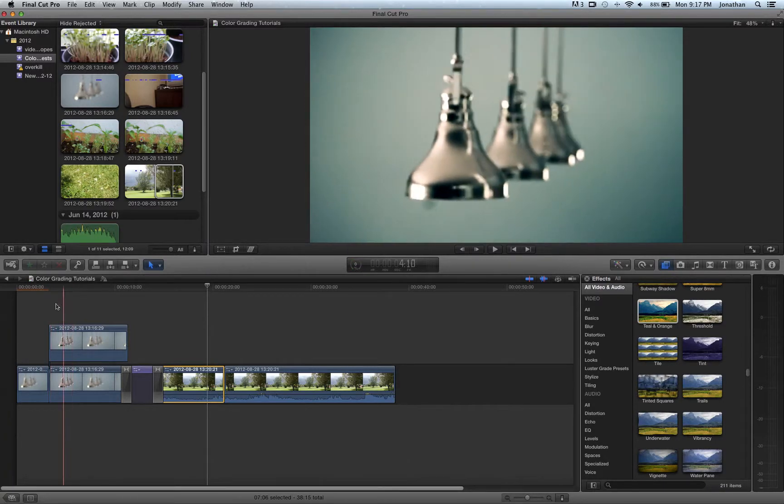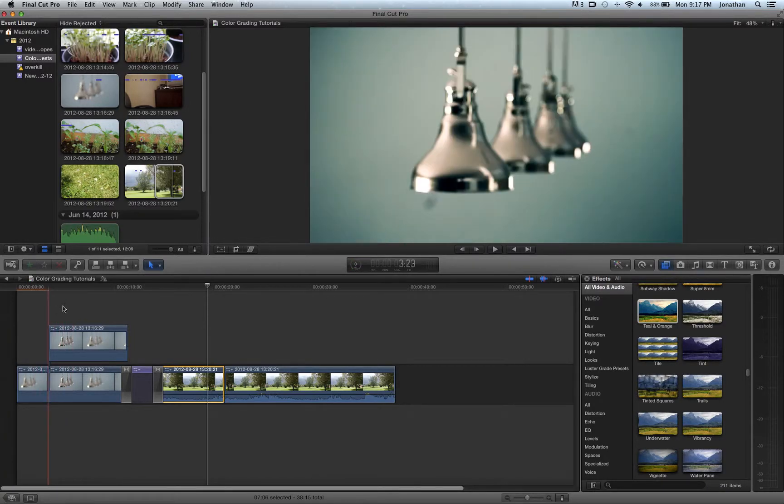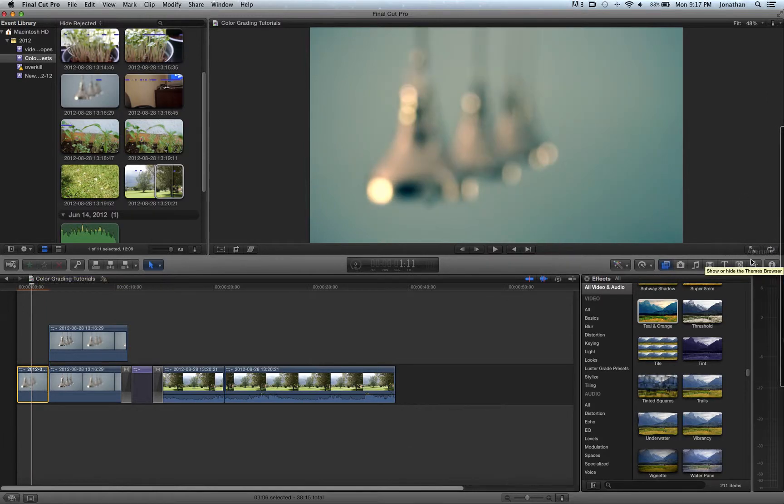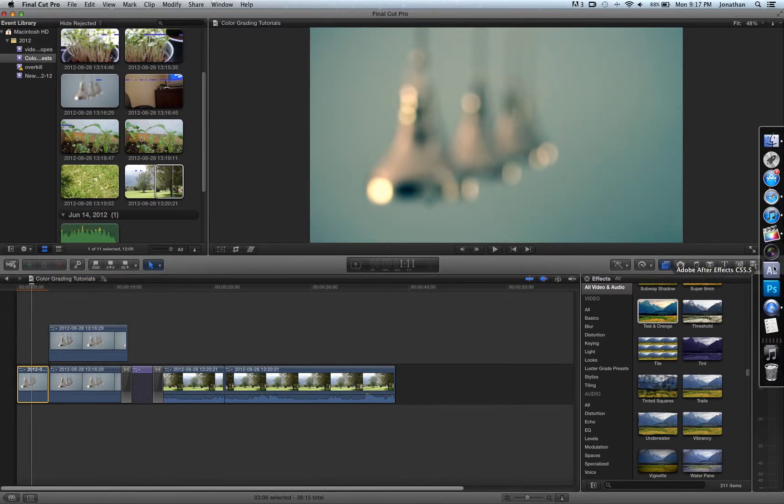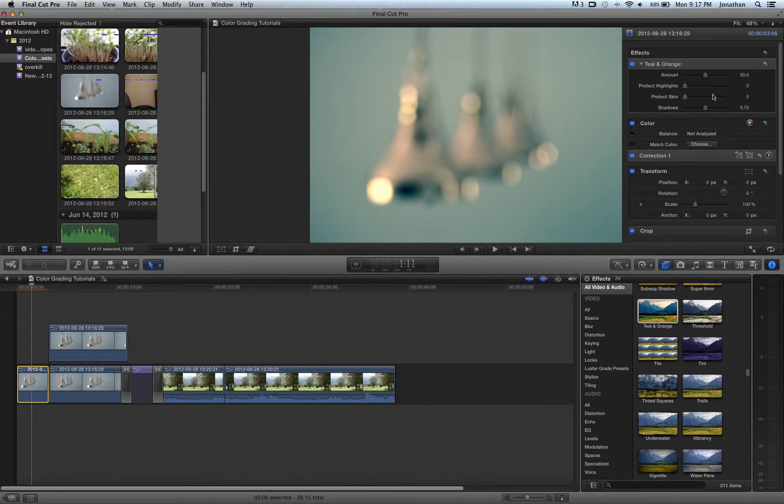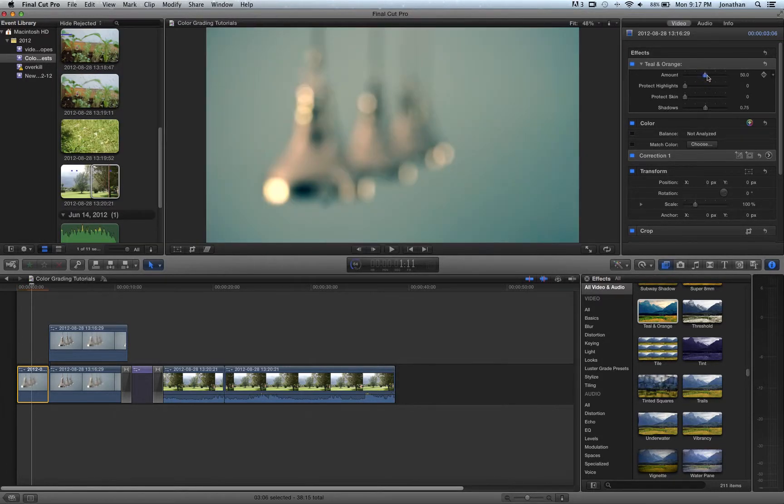Which kind of makes it a bleach bypass with the teal and orange. But the problem with this, if we open our inspector with teal and orange, you don't have much flexibility. All you have is your amount.